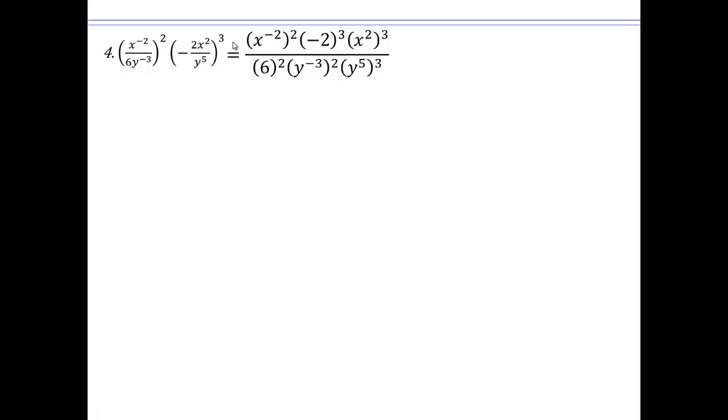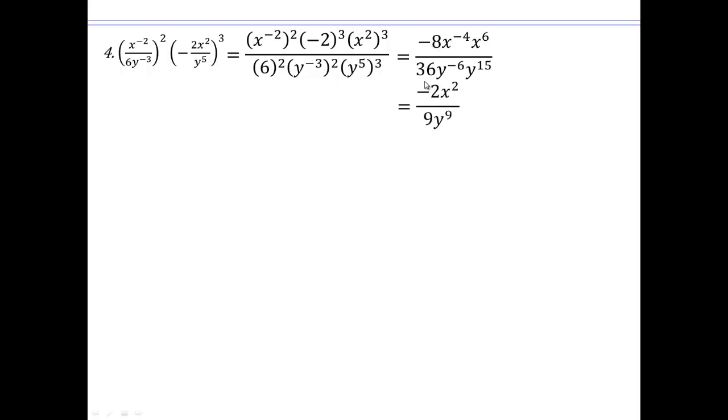Let's take a look at this: you have numerator and denominator each raised to a power. Raise everything to the second power: x to the negative 2 to the second, 6 squared, y to the negative 3 to the second. The negative sign cubed remains negative, then 2 to the third, x squared cubed, y to the fifth cubed. Writing it all out and combining: 8 and 36 share a factor of 4, giving 2 over 9. X to the negative 4 and x to the 6 give x squared; y to the negative 6 and y to the 15 give y to the 9.